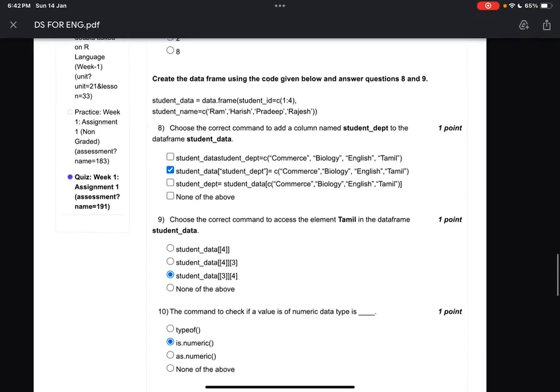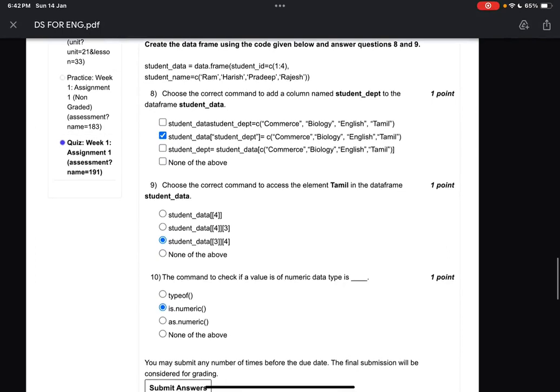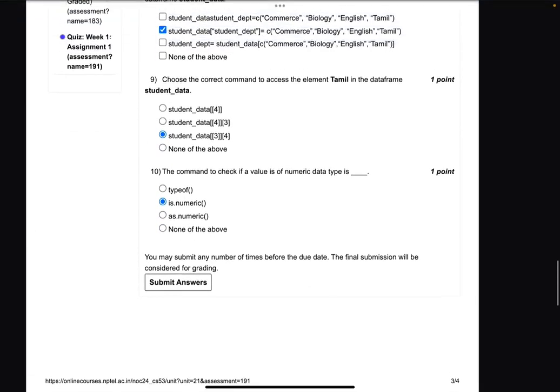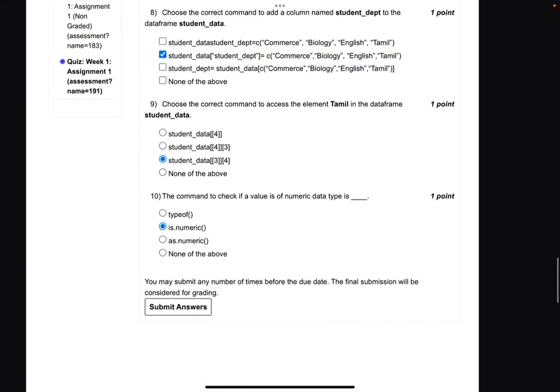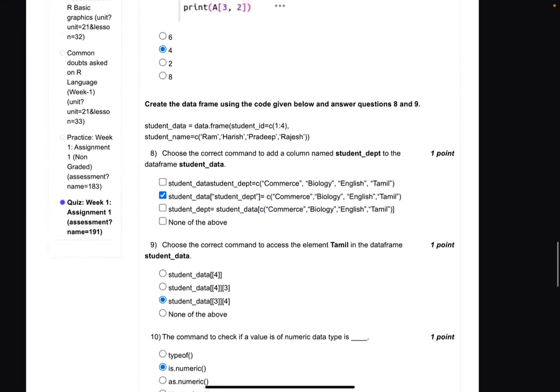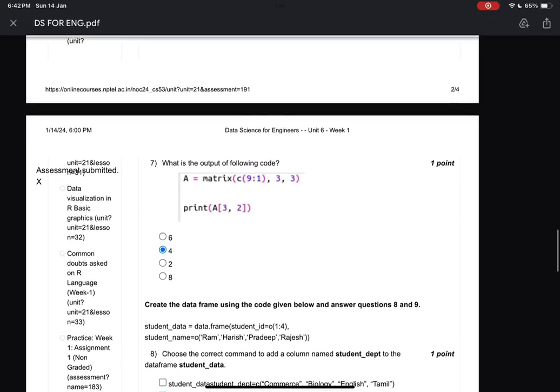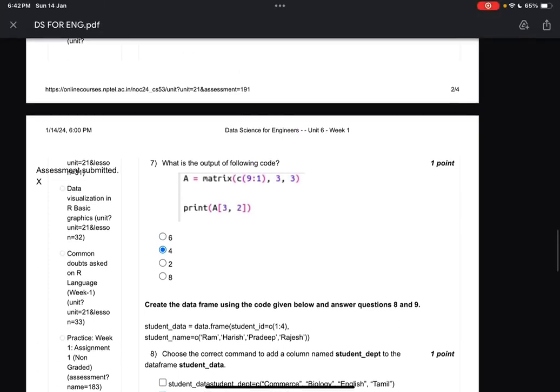Question number eight: B. Question number nine: C. Question number ten: B. That's all — this is the solution for Week 1. We will be coming back for Week 2 with other solutions, so stay tuned. Thank you, bye, and all the best!